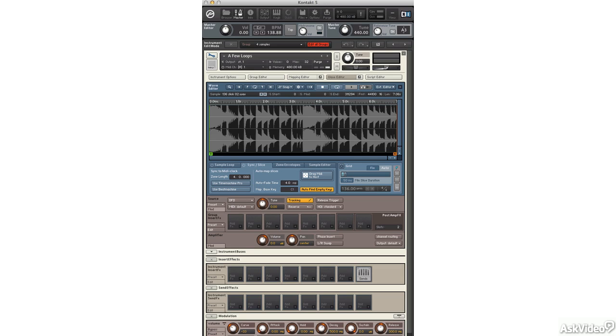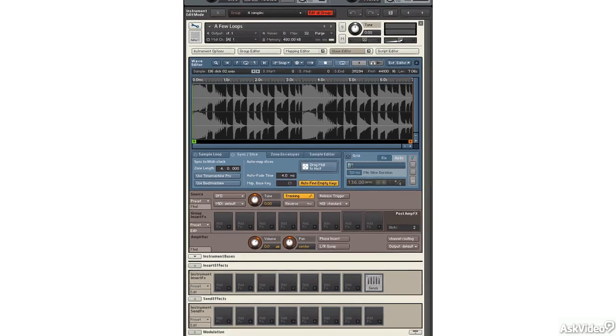In Contact, we can define eight different loops per waveform, and we can determine what happens when we release a key. Do the loops keep playing, or do they stop? Let me show you a little bit about that in this tutorial.